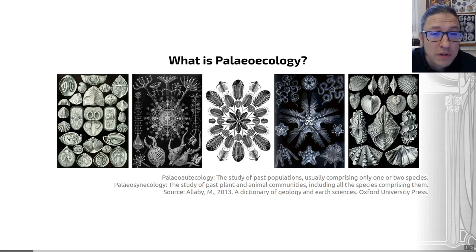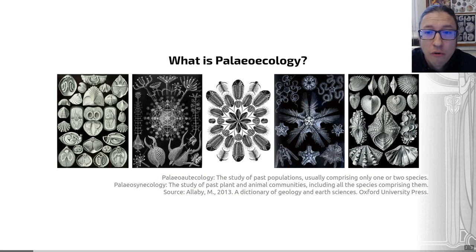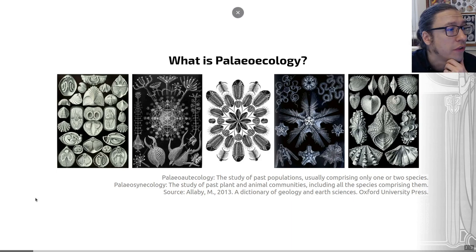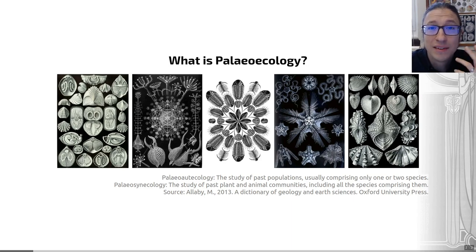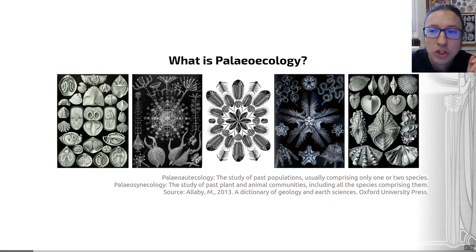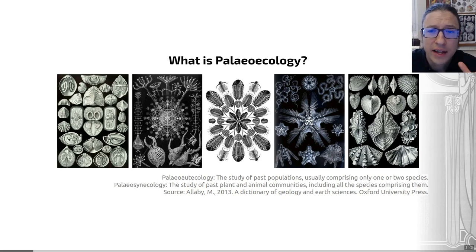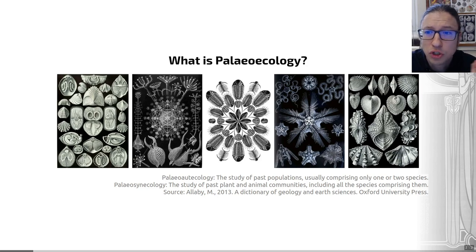Paleoecology is the application of this ecological approach to the past. On this slide you can see some examples of animals with a rich fossil record. Paleoecology asks how we can use those fossils and the bits remaining of animals that were once alive to understand ecology in the Earth's past. A useful way to break down this broad field into more manageable chunks is to split it roughly in two.